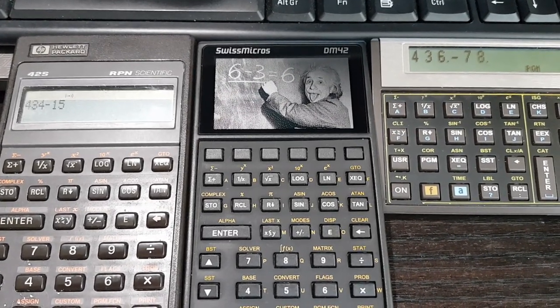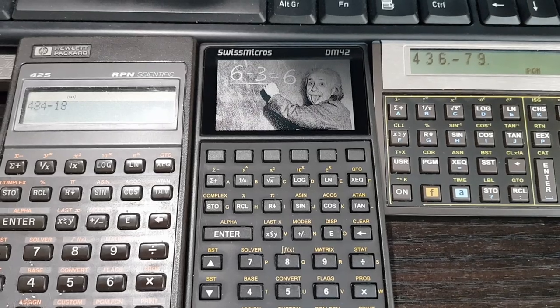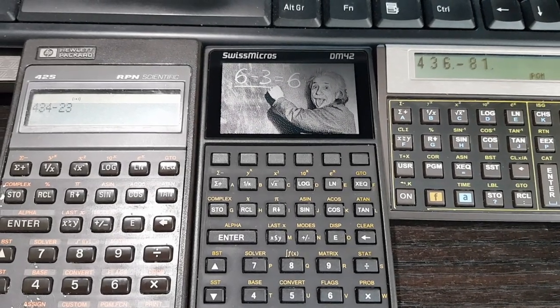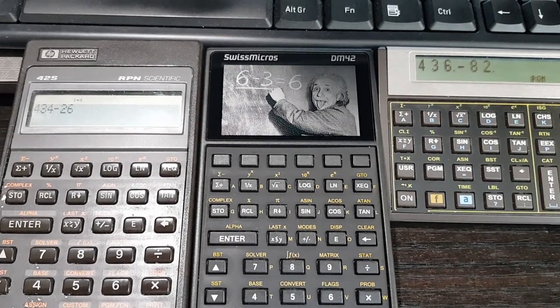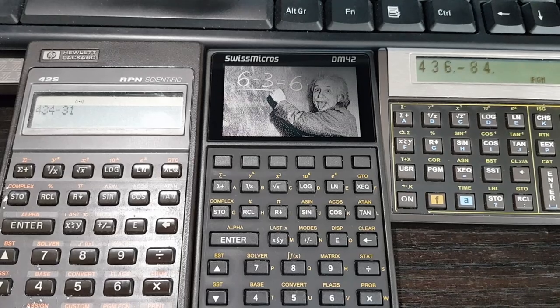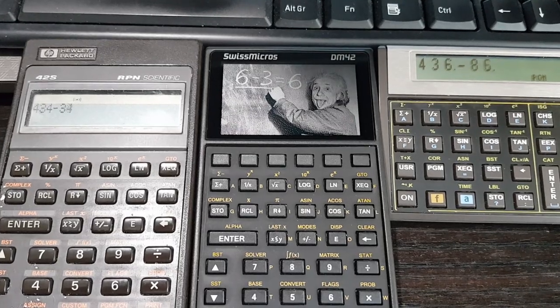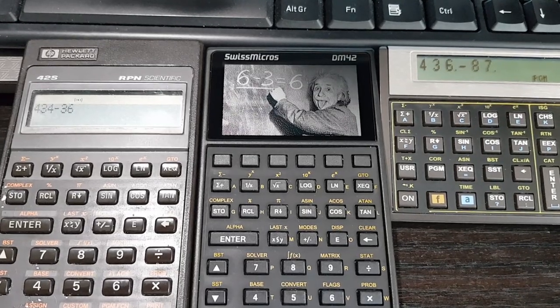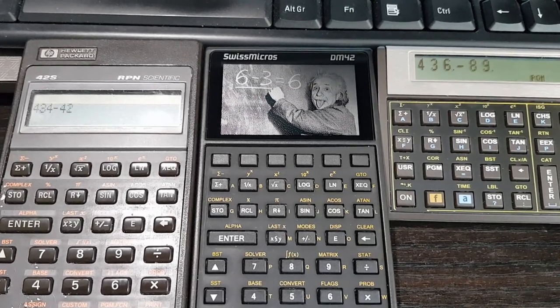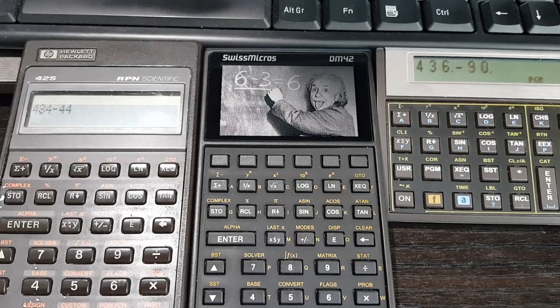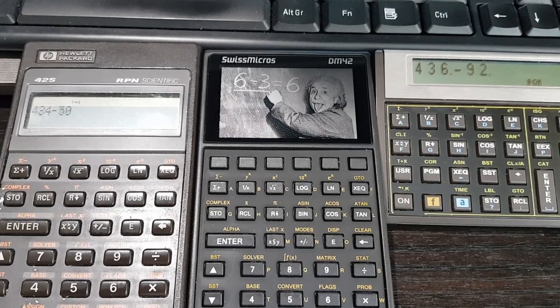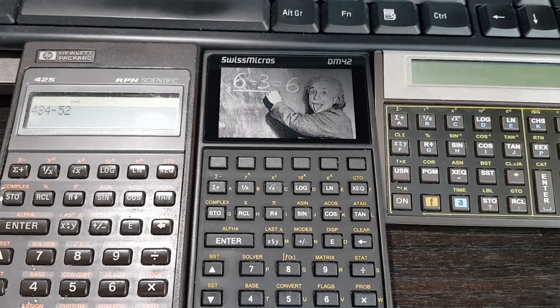On the right, we have a Swiss Micros DM41L, which is Swiss Micros' equivalent of the HP41CX. The HP42S and the DM41L are already working on this problem. They've been crunching numbers for quite a while.